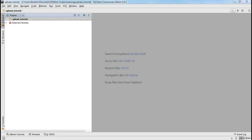Hello everyone. I thought I'd make this quick video tutorial on how to create a file upload mechanism in Python using Flask. The thing is very simple, so I'm going to jump right in.